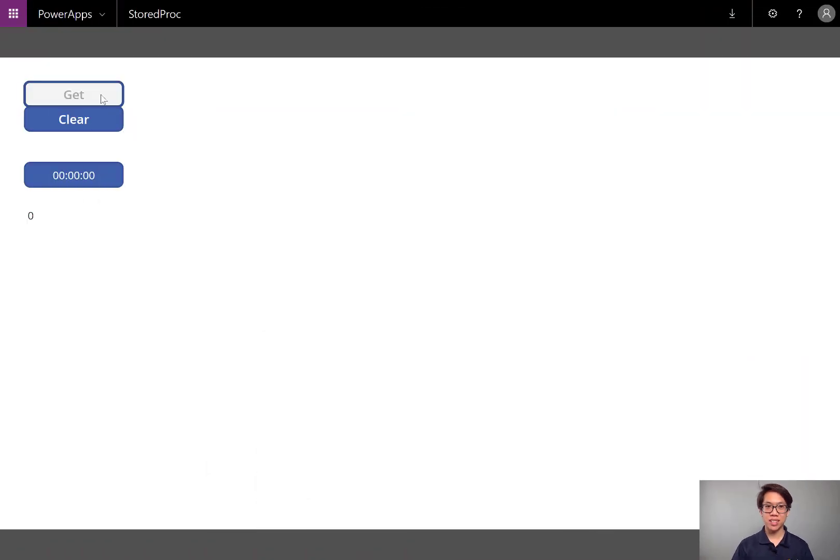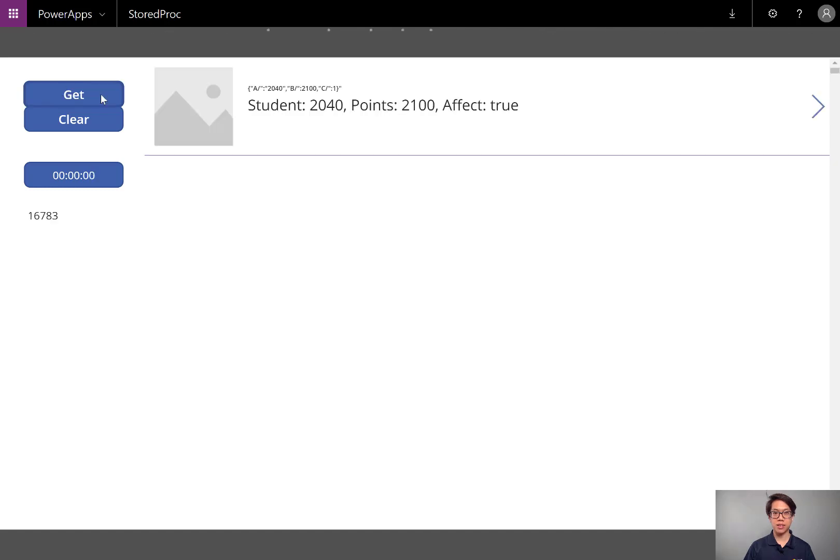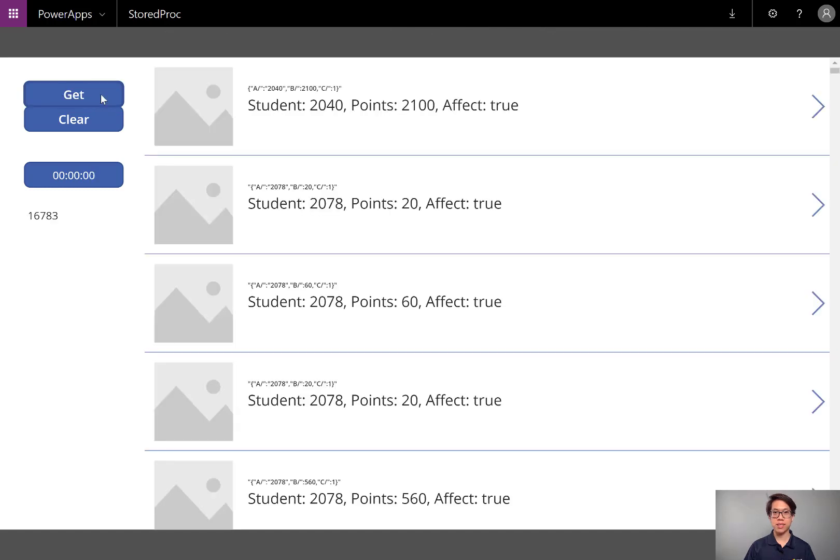Hey, check this out. One-one-thousand, two-one-thousand, three-one-thousand, four-one-thousand, five-one-thousand, six-one-thousand. Boom! I just got 16,000 records from a SQL table into my Power App.